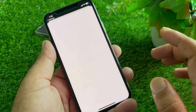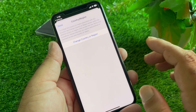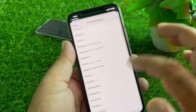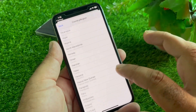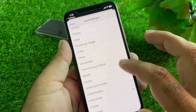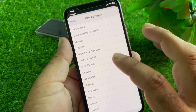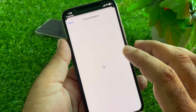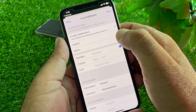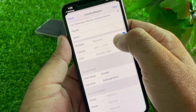Wait for the next page to open, then tap 'Change Country or Region.' Scroll down and select United States, or whichever country your card is supported in. Tap Agree and wait for the process to complete, then add your payment method.